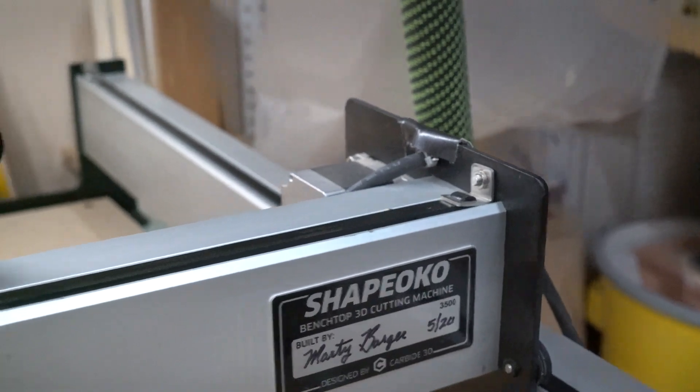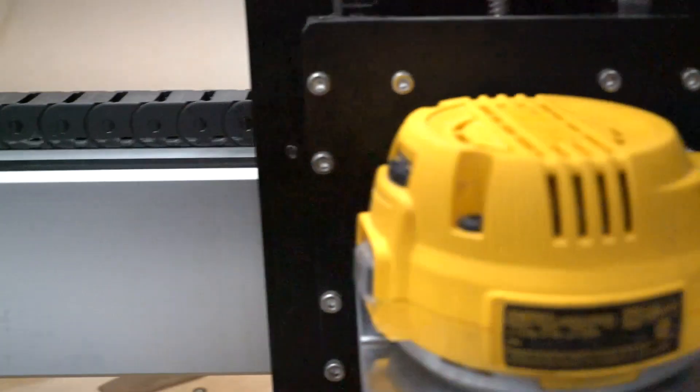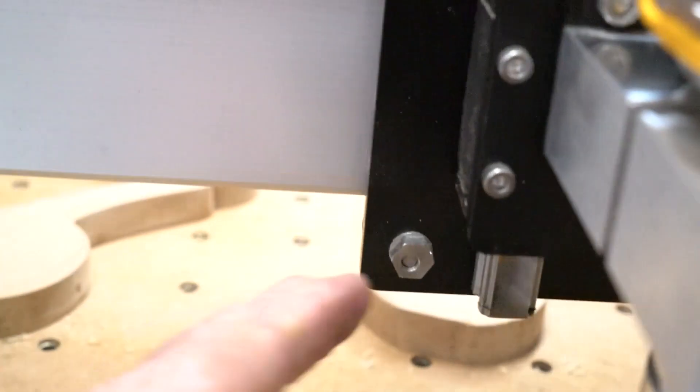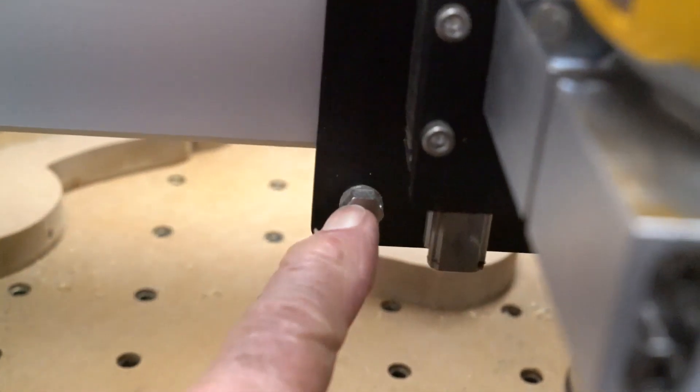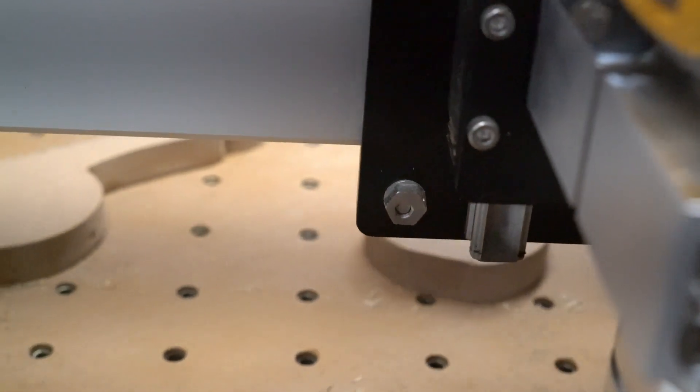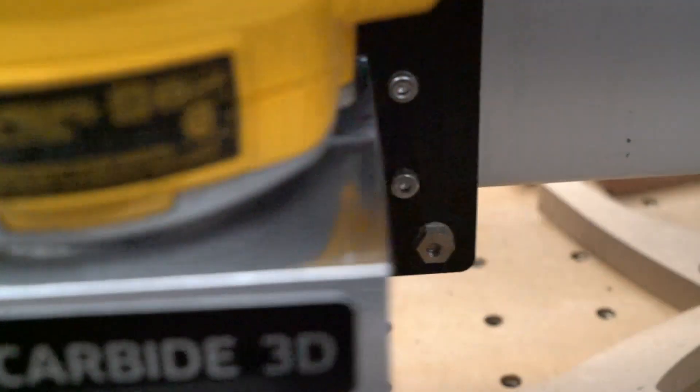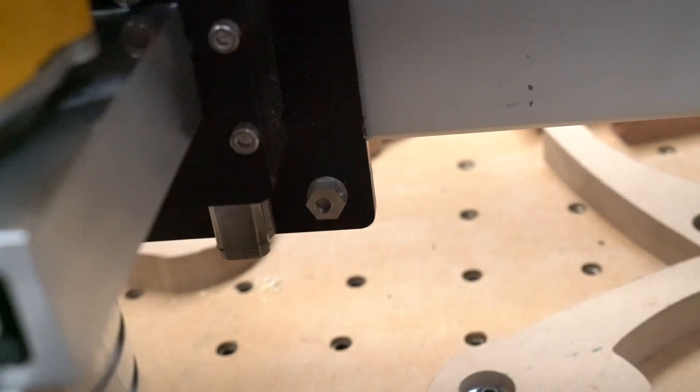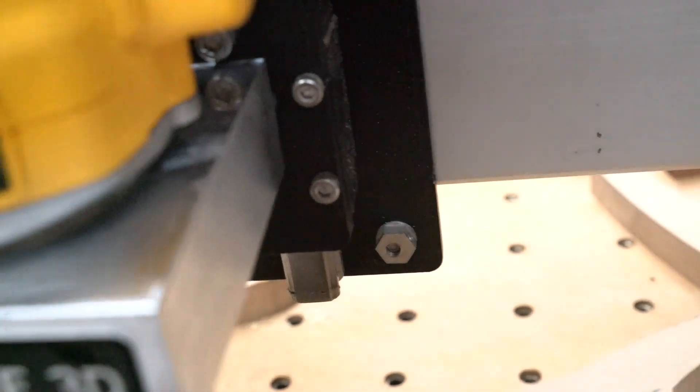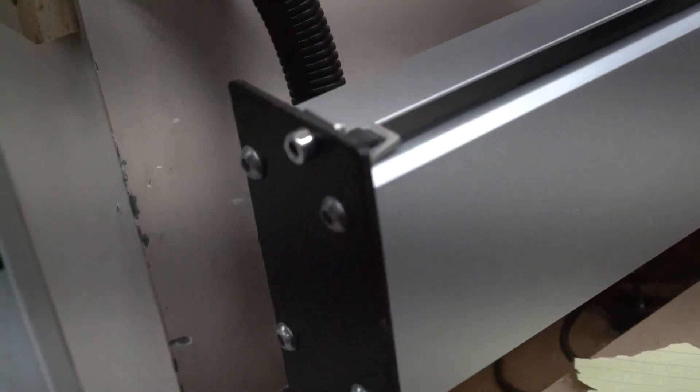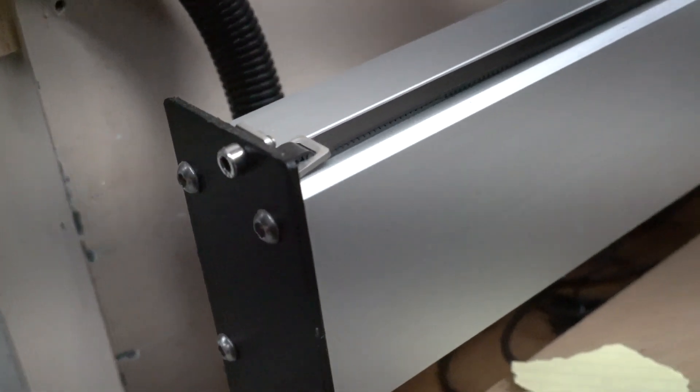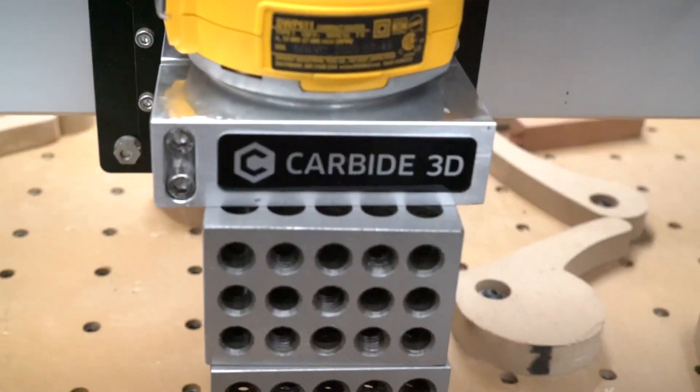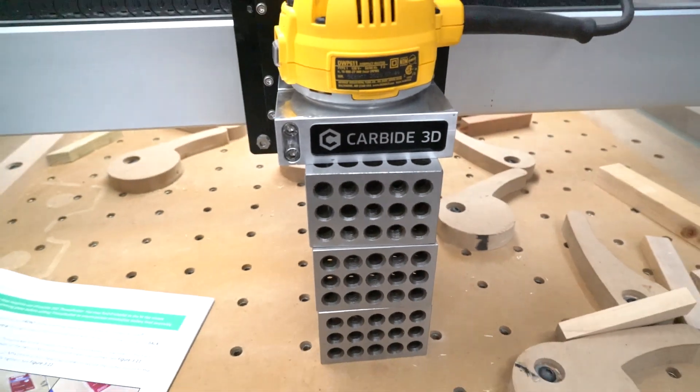And the second thing is just look for loose screws or if any of the nuts have worked themselves loose, because over the course of a year, things are going to loosen up and you might as well check it.